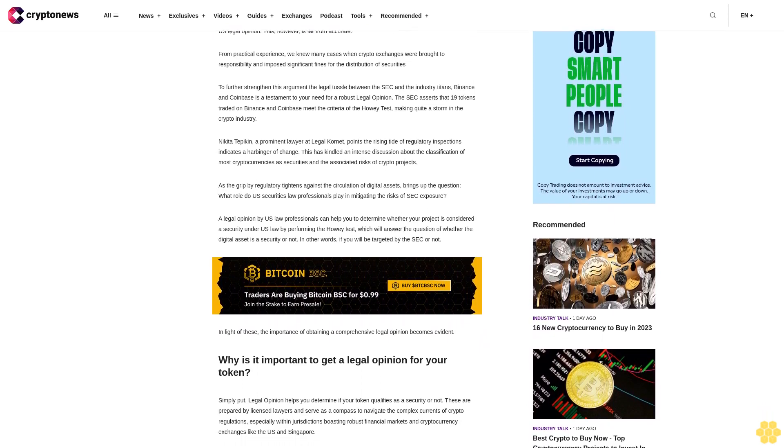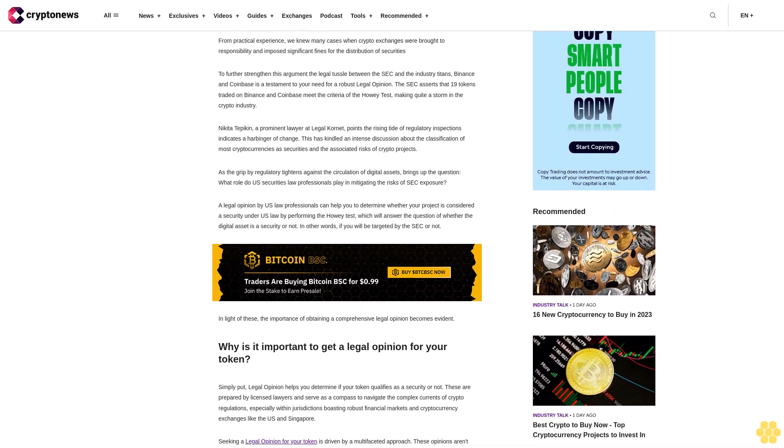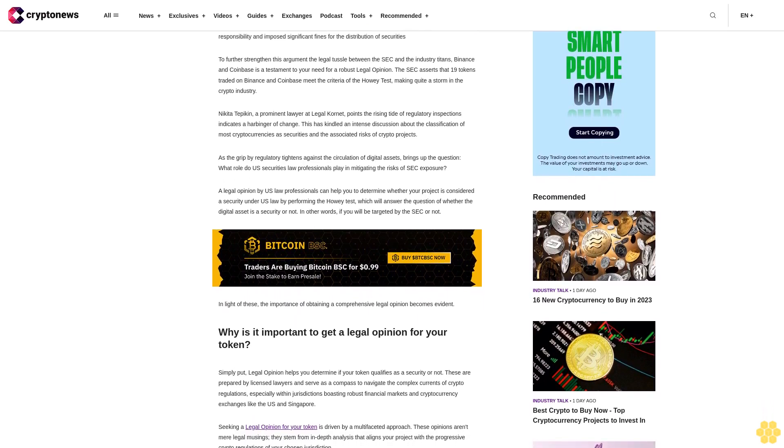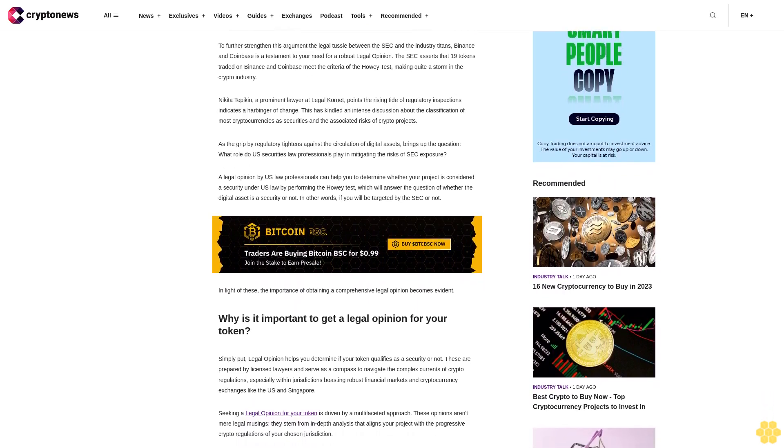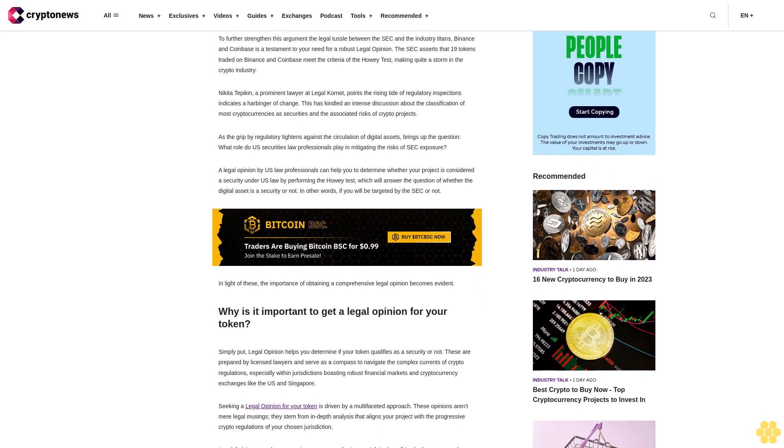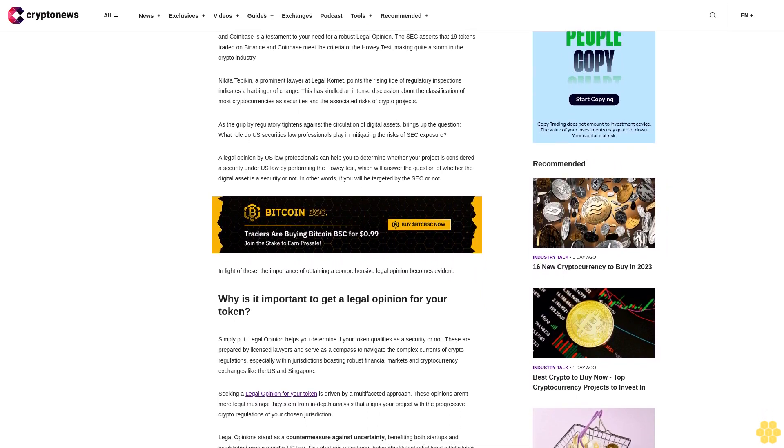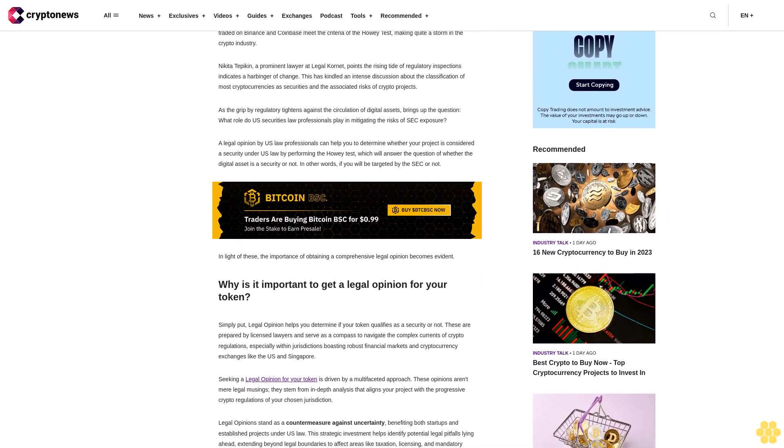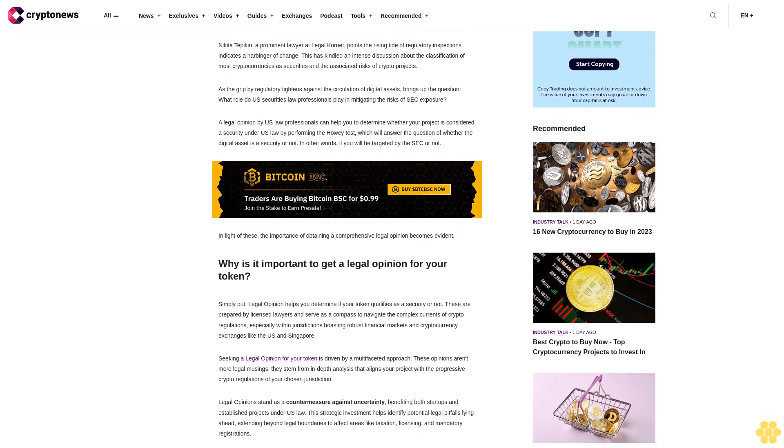This indicates a harbinger of change and has kindled an intense discussion about the classification of most cryptocurrencies as securities and the associated risks of crypto projects.